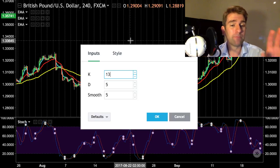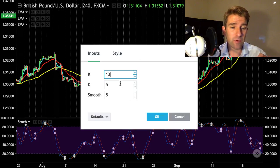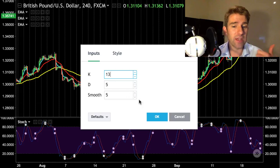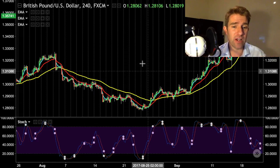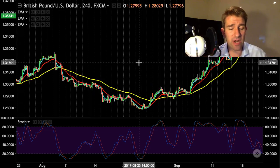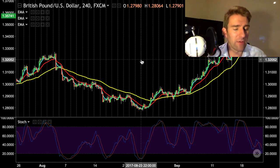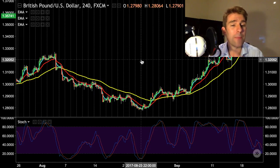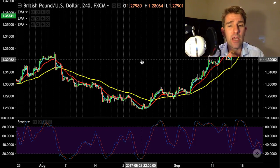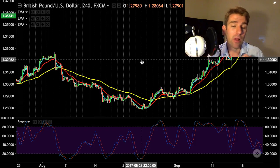The stochastics settings are a little bit different: 13 for my percent K, 5 for the percent D, and smoothing at 5. These are regular stochastics on TradingView or whatever platform you use. The chart is pound/US dollar.